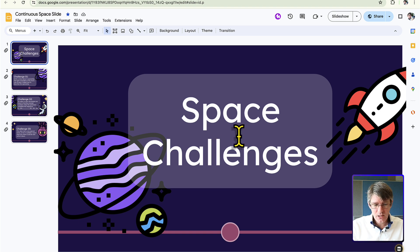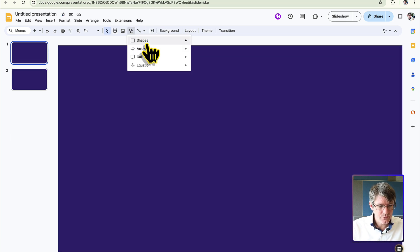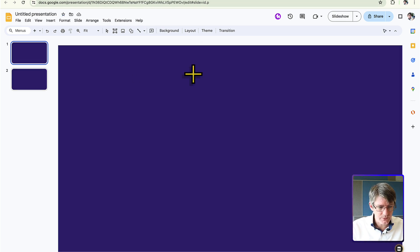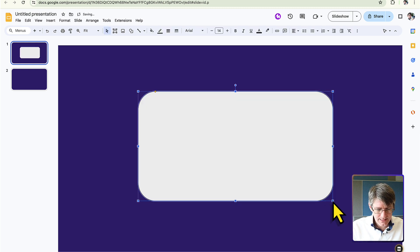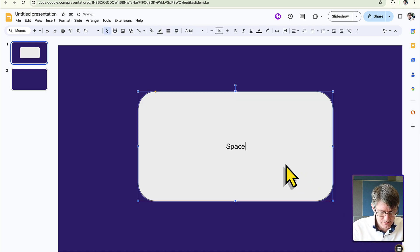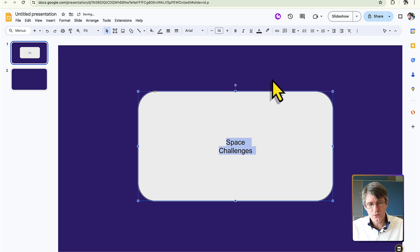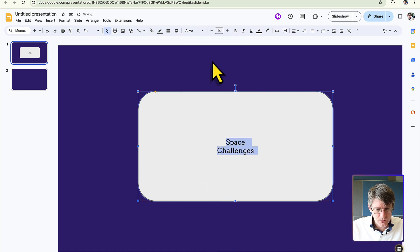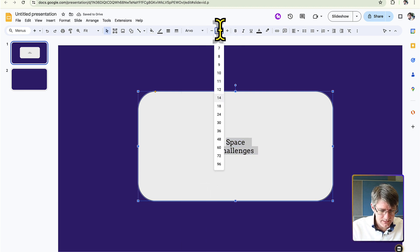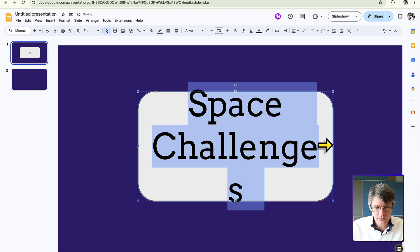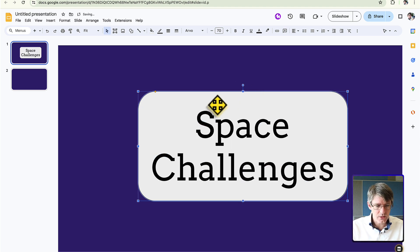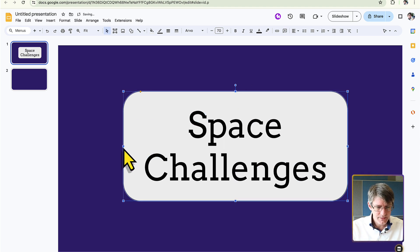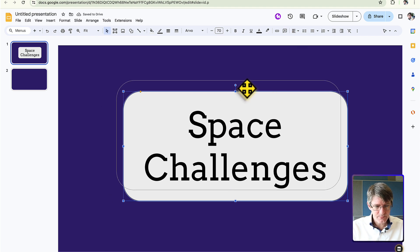Now let's work on the first slide. We want a text box that says 'Space Challenges.' Choose a shape with rounded corners, add a text box, and type 'Space Challenges.' Increase the font size to 70 and choose a different font. Resize the box slightly and make sure it's neatly centered.